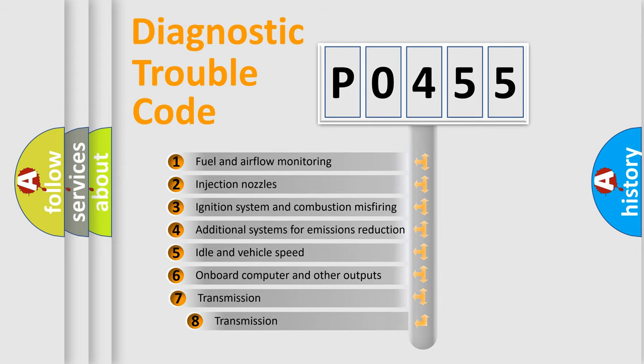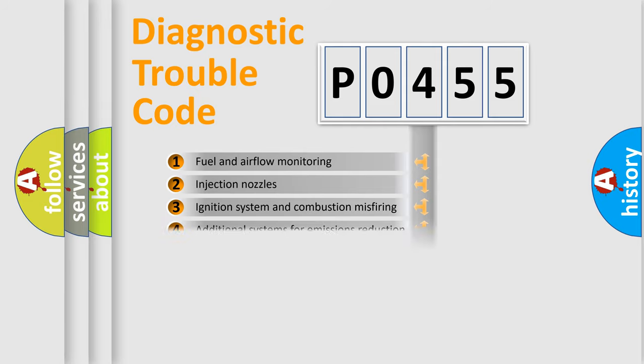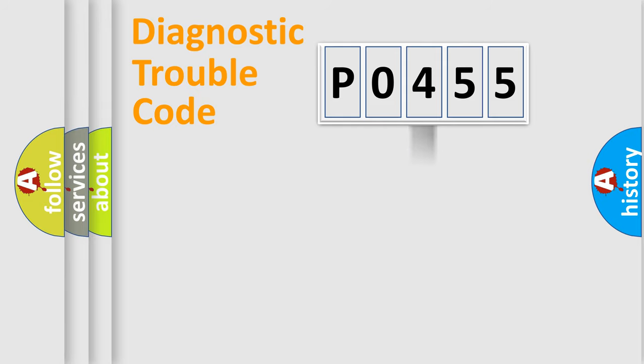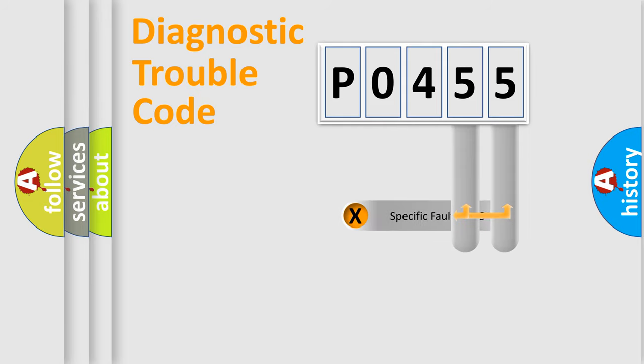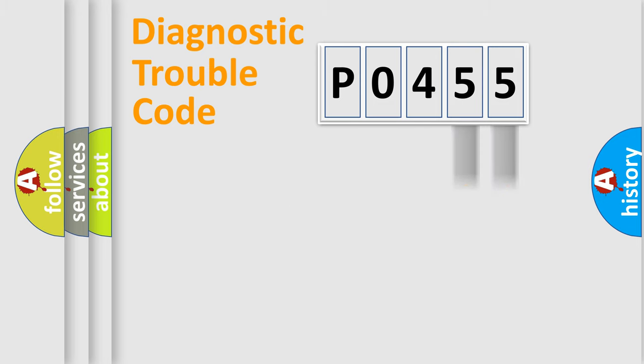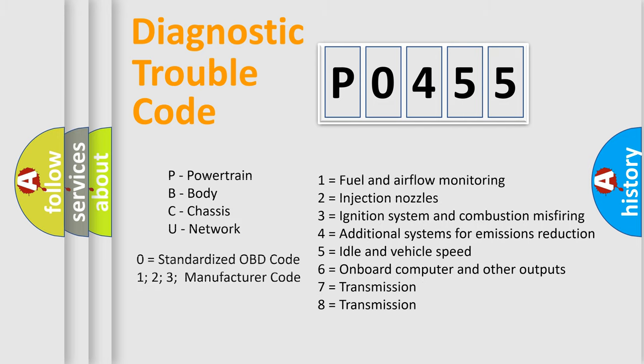The third character specifies a subset of errors. The distribution shown is valid only for the standardized DTC code. Only the last two characters define the specific fault of the group. Let's not forget that such a division is valid only if the second character code is expressed by the number zero.